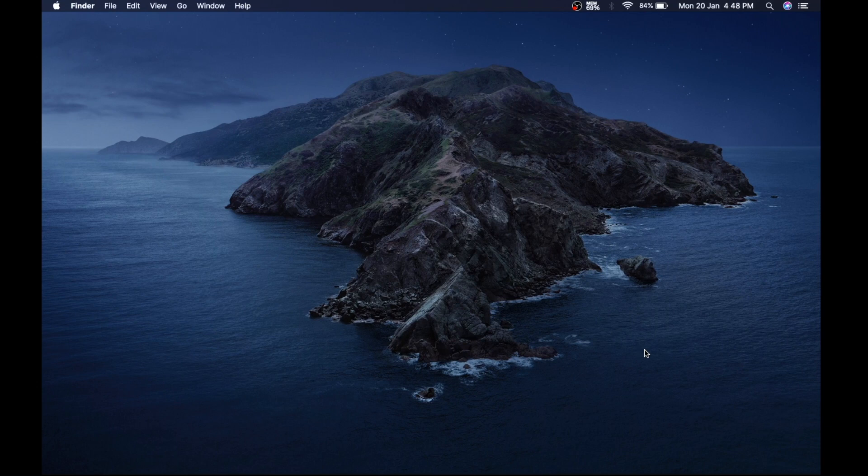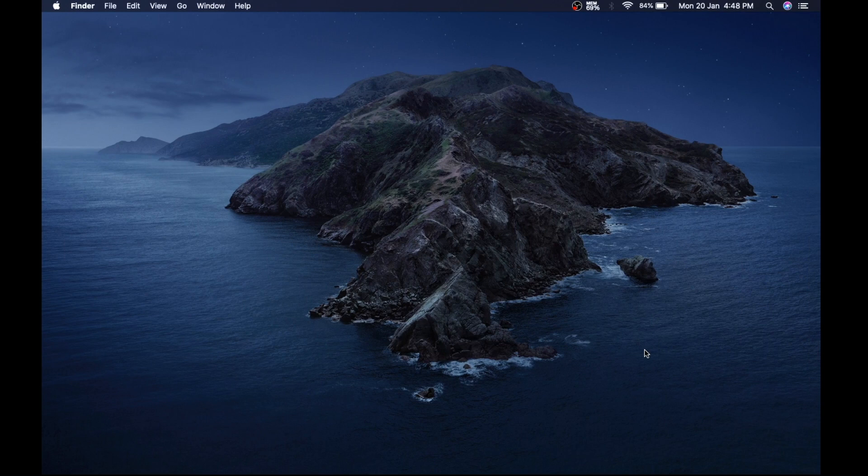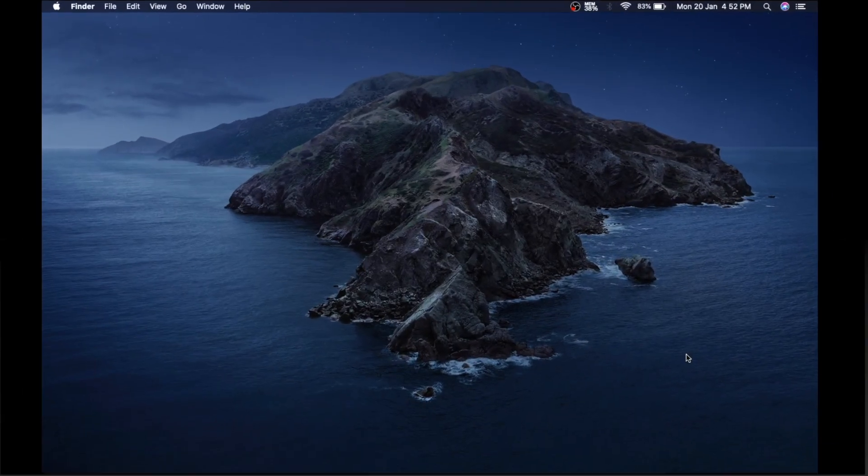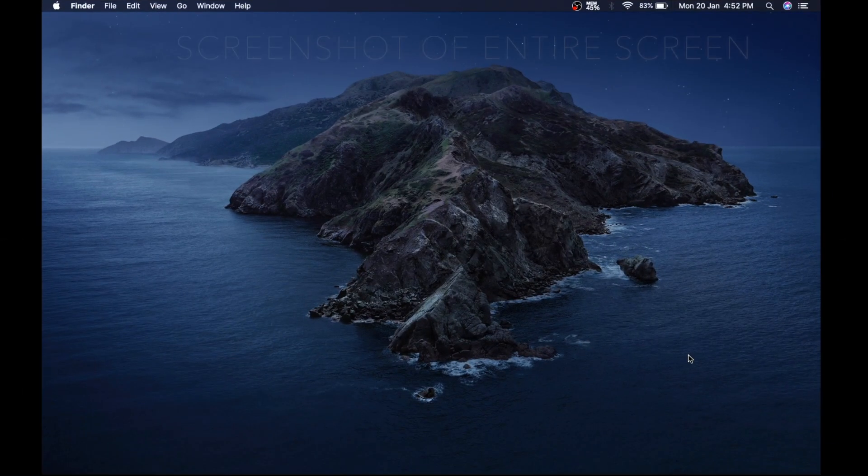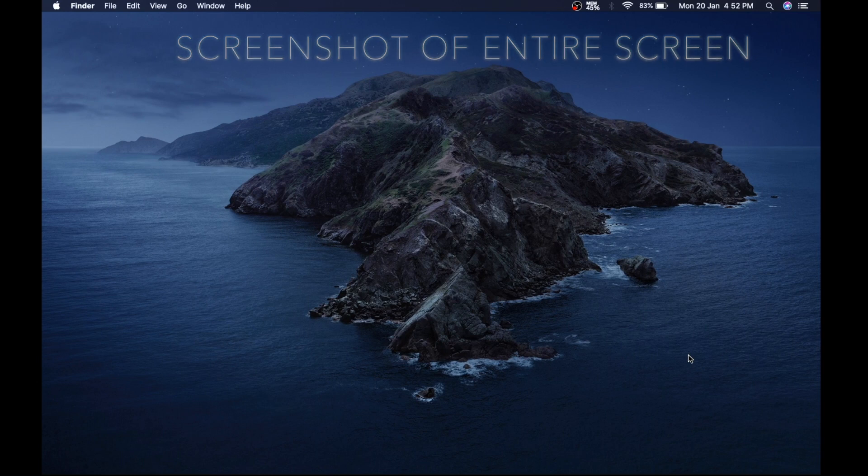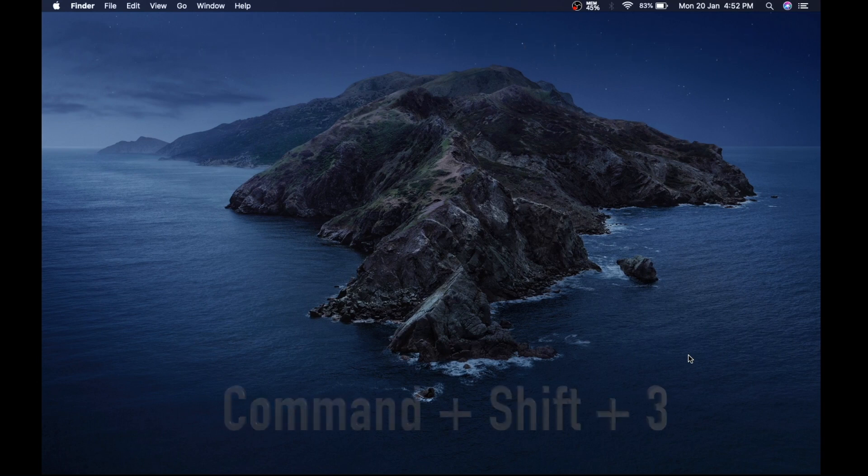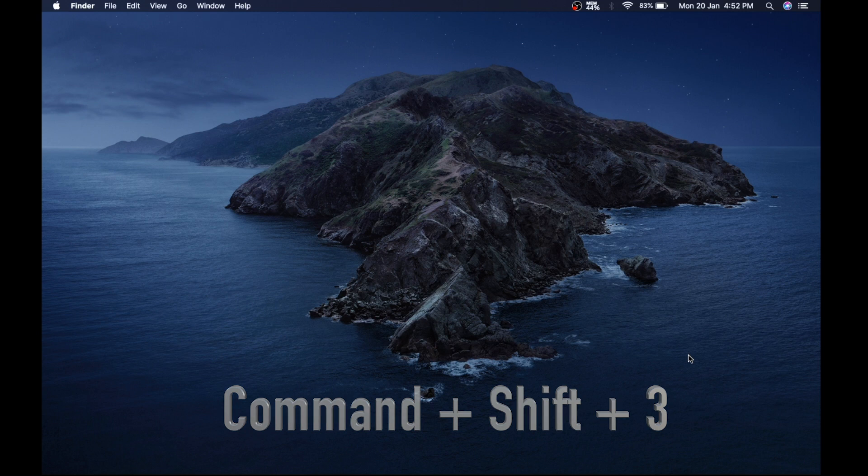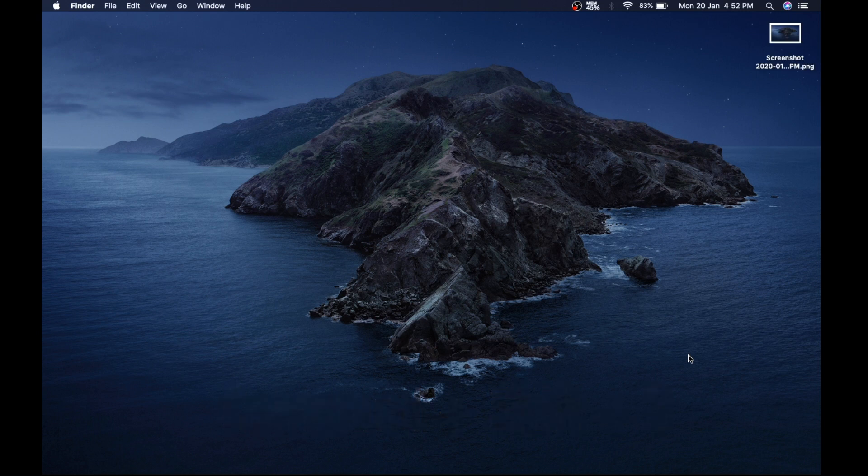Now let's begin on how to perfectly take a screenshot on Mac. There are technically three techniques to do it, and now I will show you all three. First one is screenshot of entire screen. For this you just have to press Command, Shift, and number 3 on your keyboard simultaneously, and you will have a screenshot of entire screen saved on desktop.